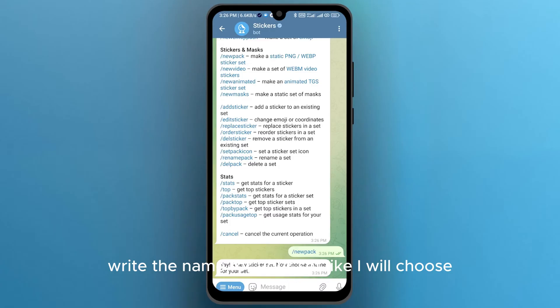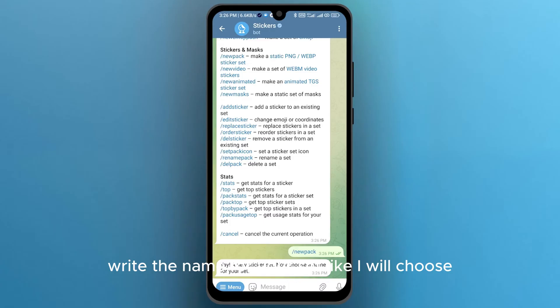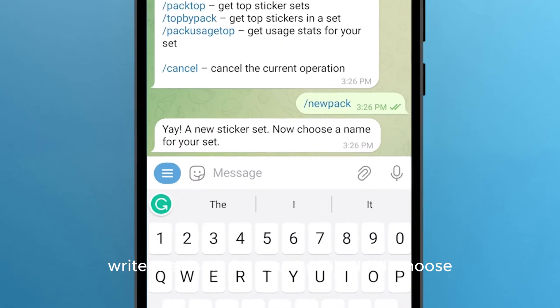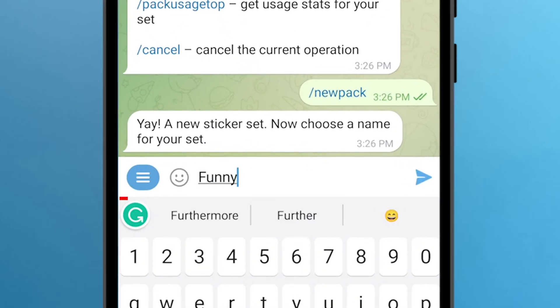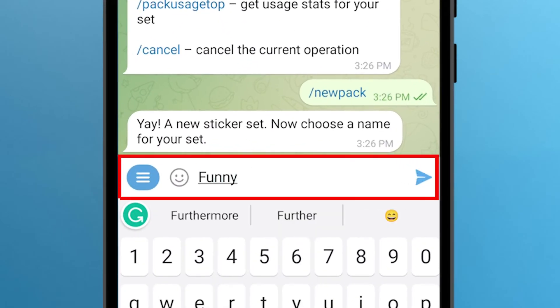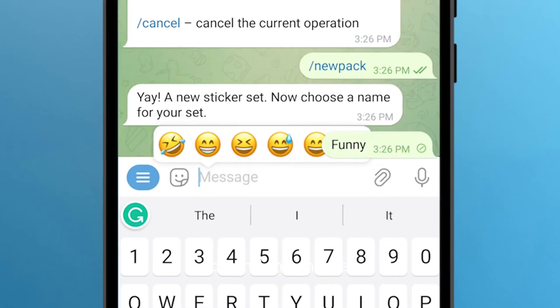Write the name for your sticker set like I will choose, and send this message.